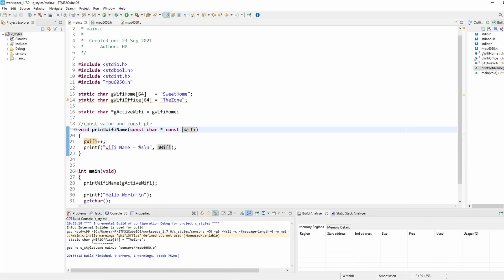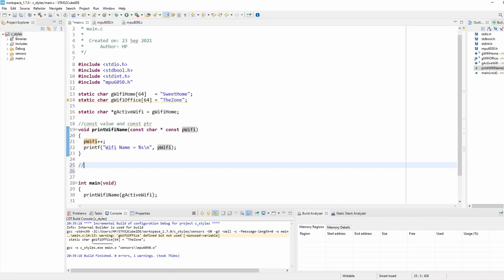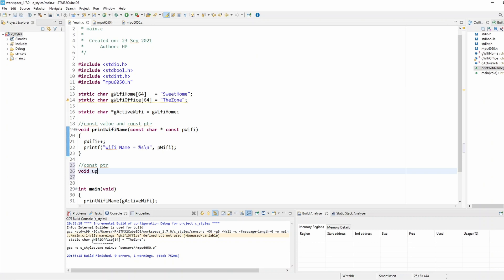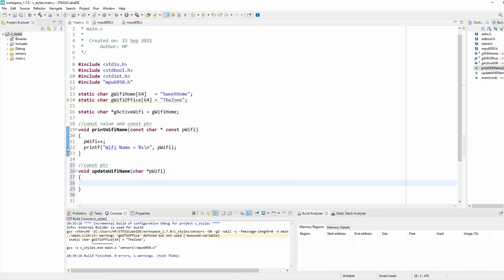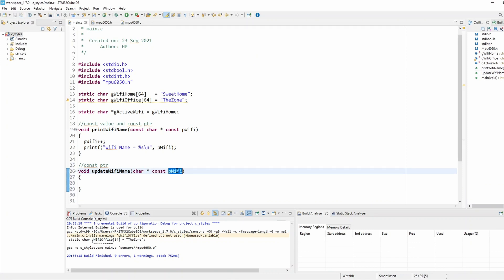Now let's take the second case: constant pointer only. For that I'll create a function called update_wifi_name. This function modifies the value but not the pointer itself. The parameter is declared as char* const wifi — putting const after the asterisk means the pointer is constant, but the value is allowed to be modified. The goal is to append '4G' to the end of the Wi-Fi name.